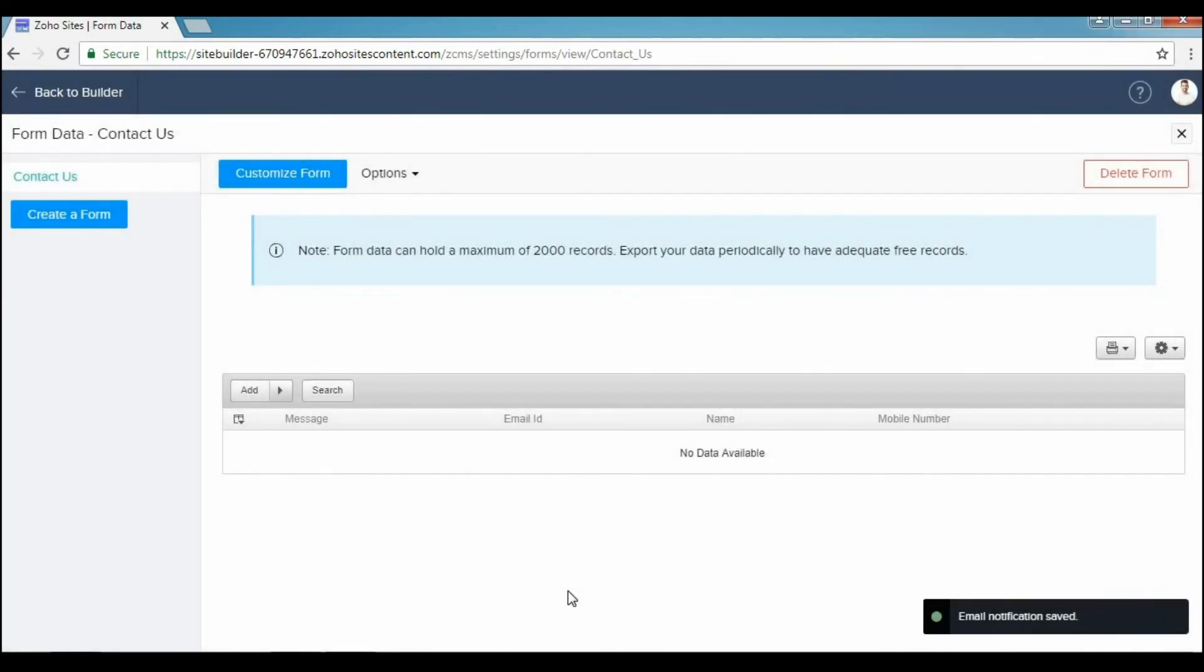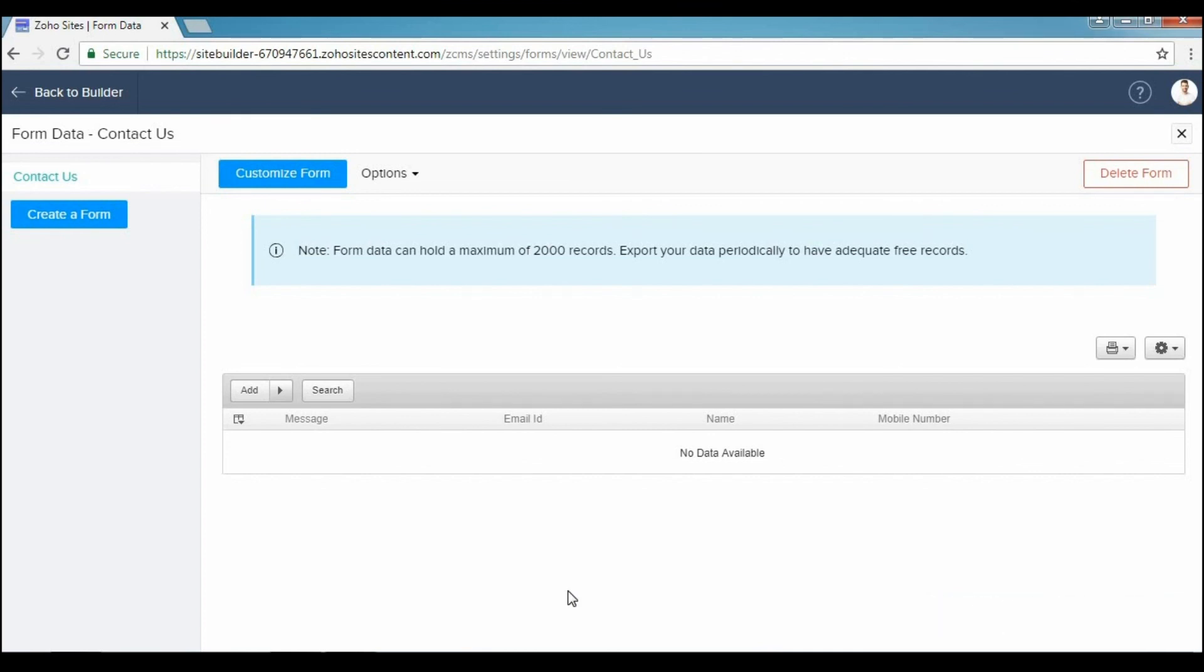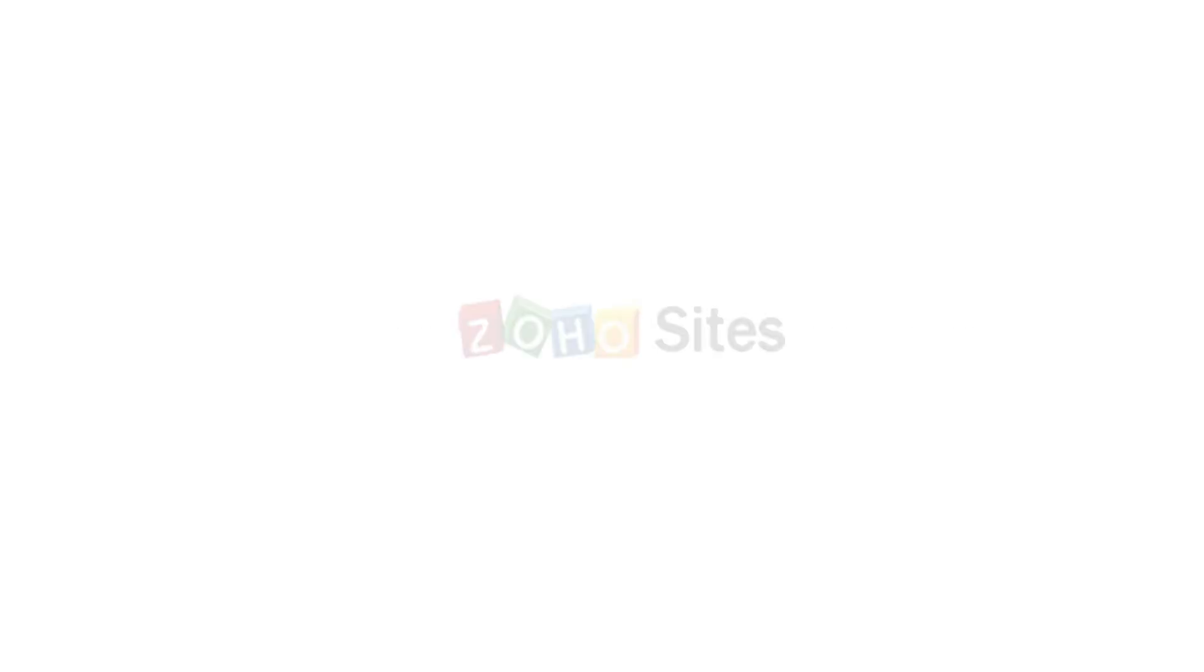So that's how you enable email notifications for your forms in your site. If you have any other questions, you can feel free to write to us at support@zohosites.com. Thank you very much for watching.